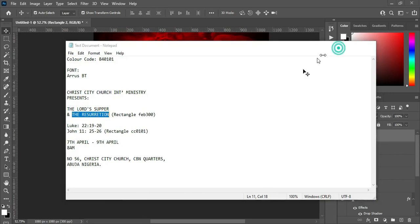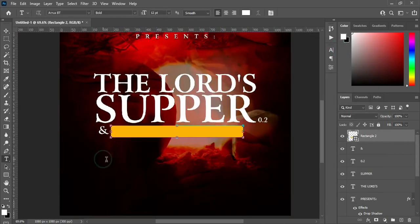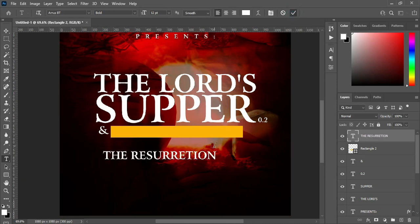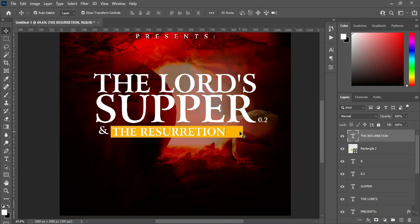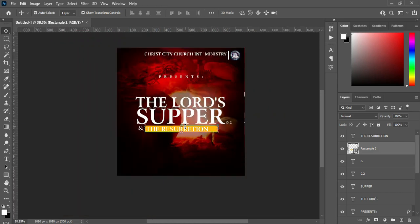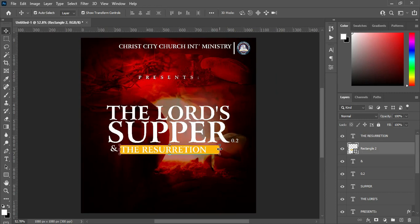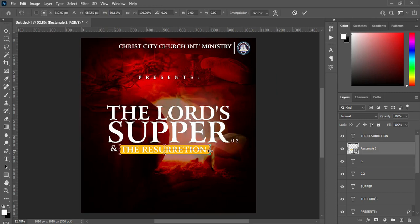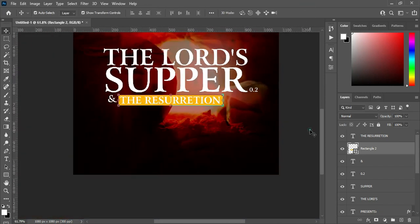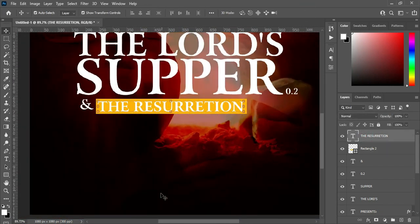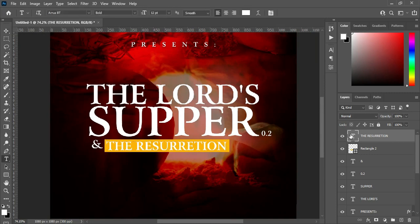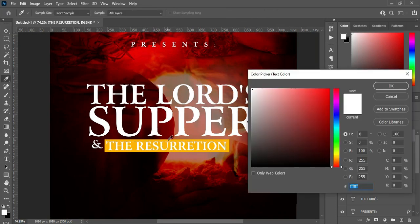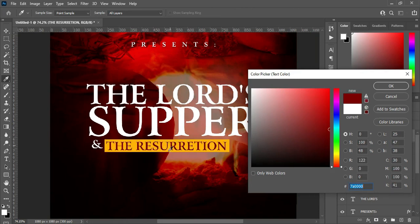Go back to your text and copy this text here — Ctrl+C. Then select your Text tool, Ctrl+V to paste. Position it around here. Now I'm going to zoom in to see how it looks, then reduce this one. Select the text and apply a color to that text. Select your Text tool, copy a color from somewhere around here — something like this.